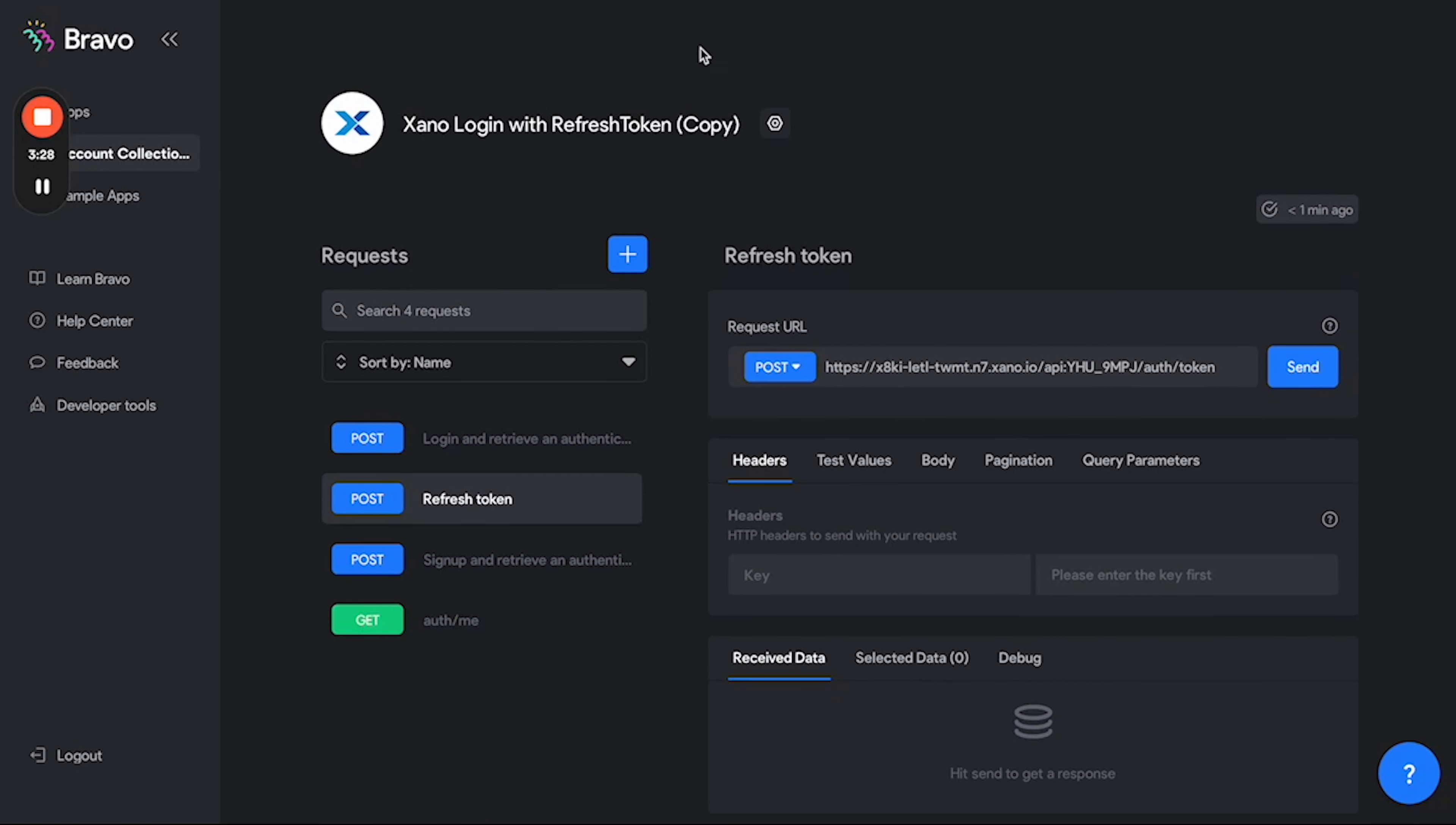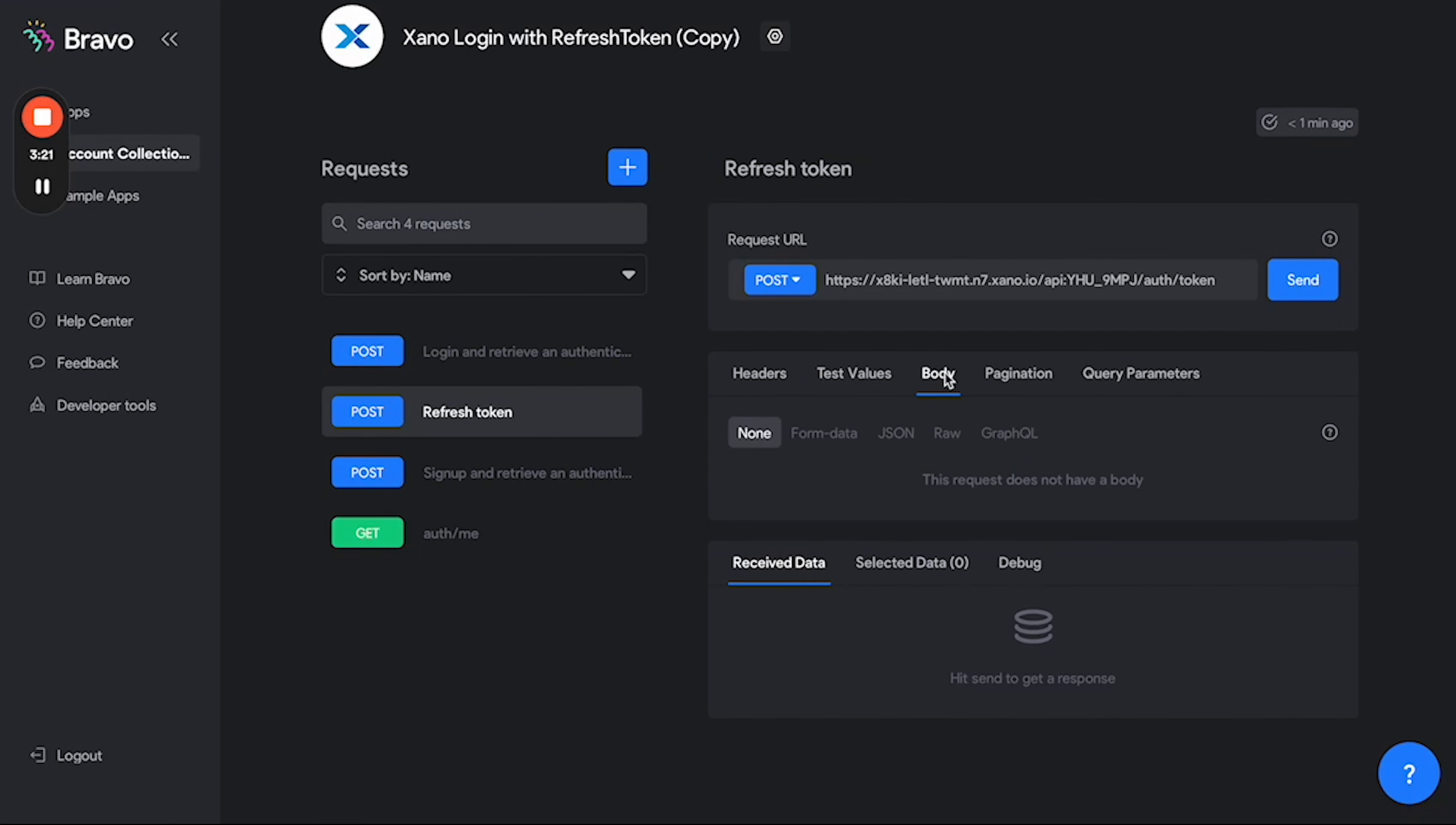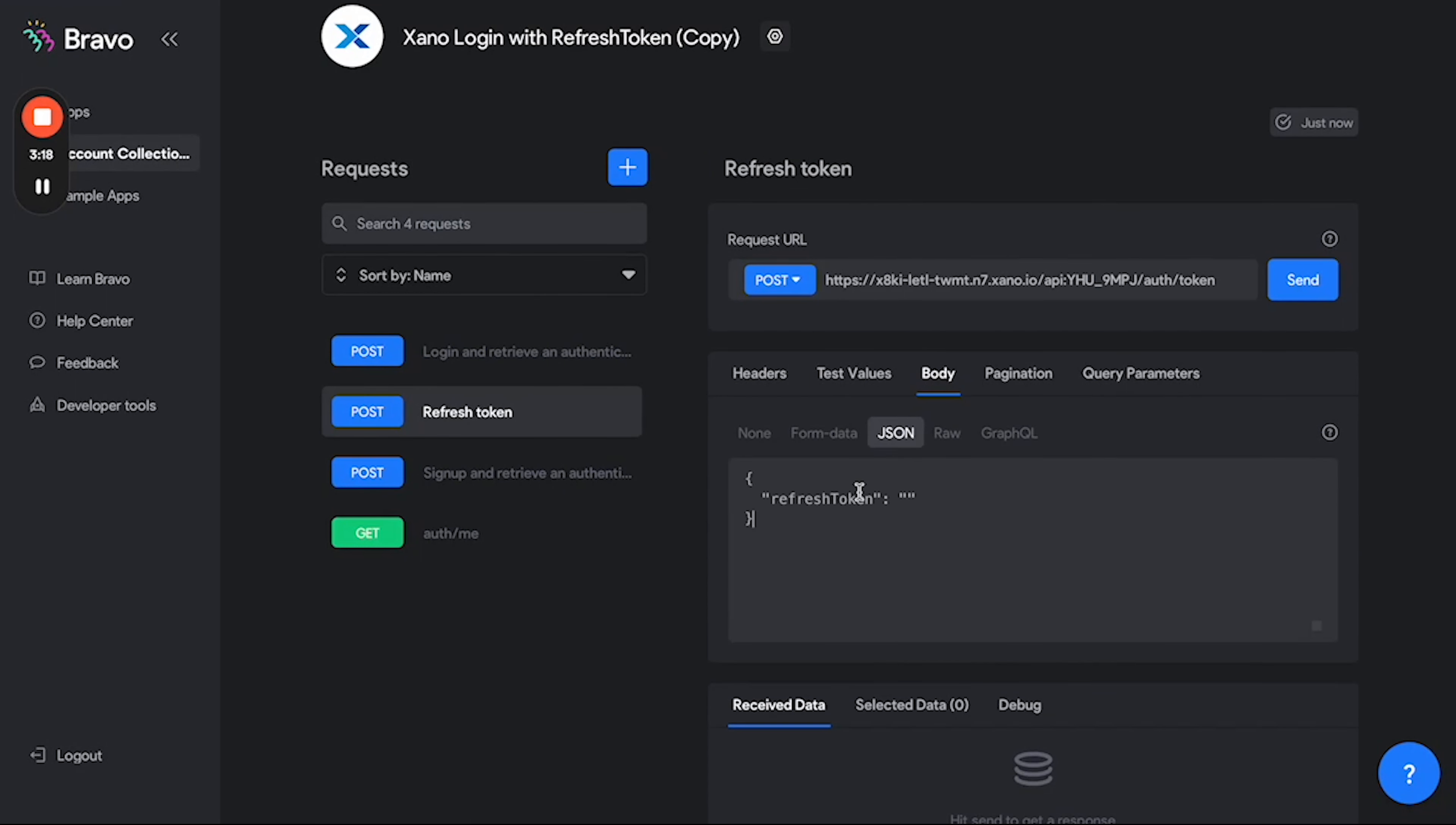Once we have that body, we go back to Bravo Studio and go to the refresh token request, select body JSON, and paste in this refresh token body. Now we're going to want to assign a variable here, so let's go ahead and do that.